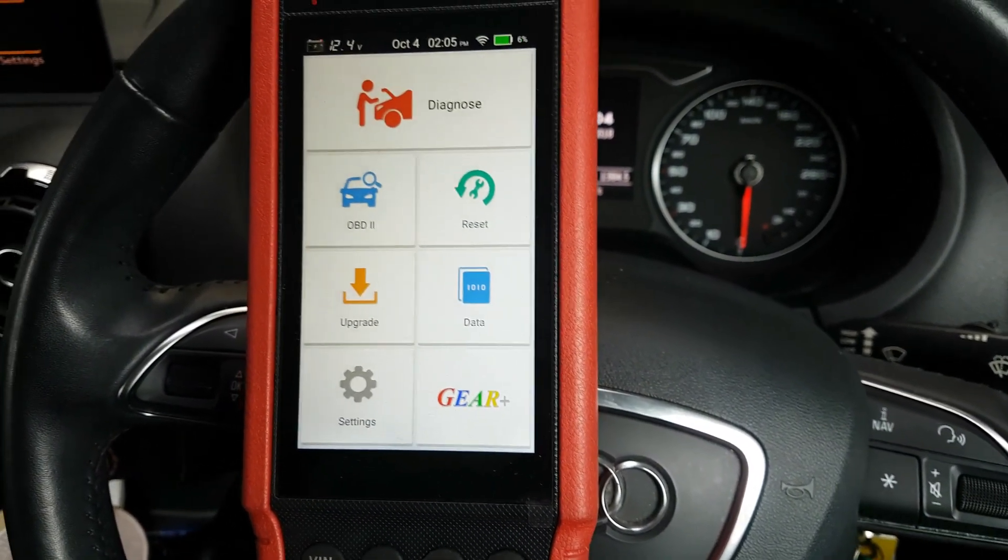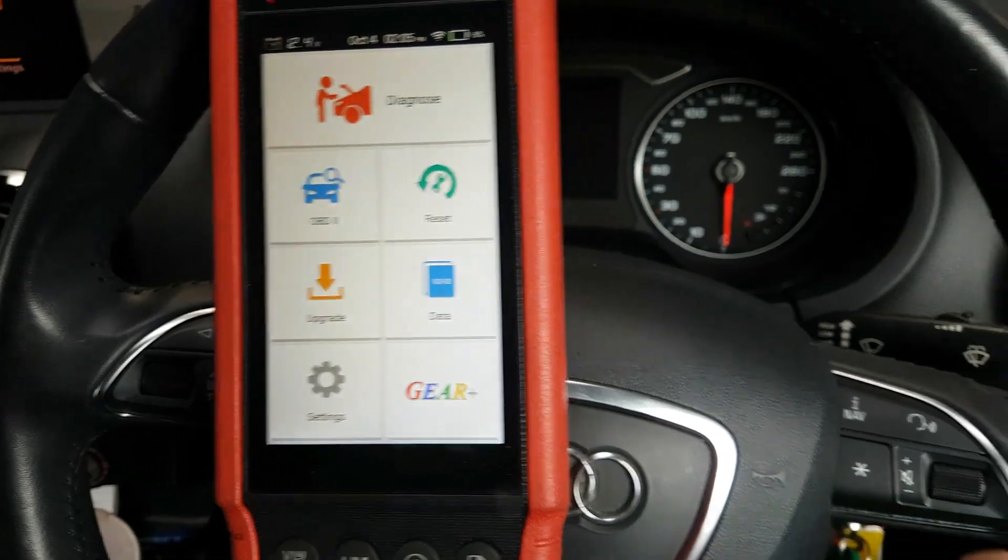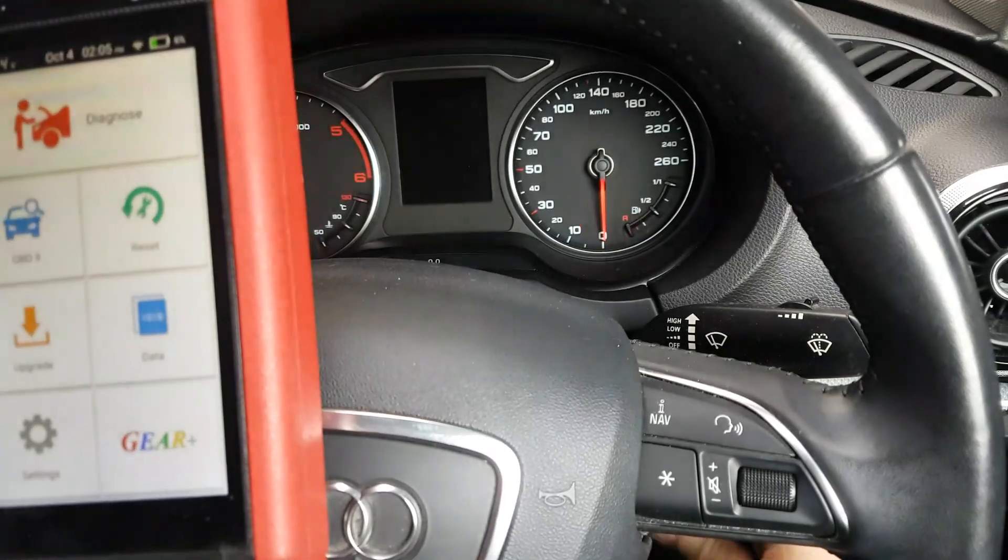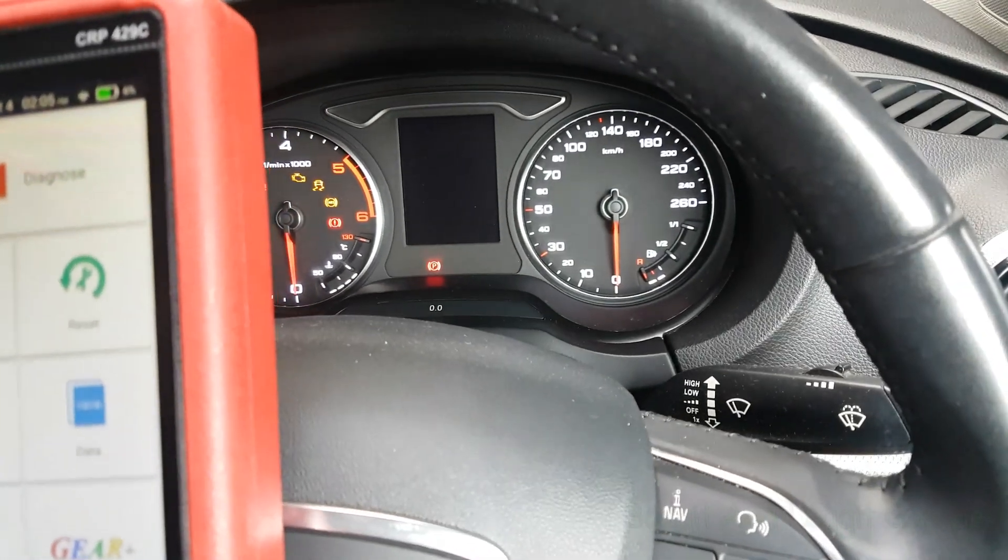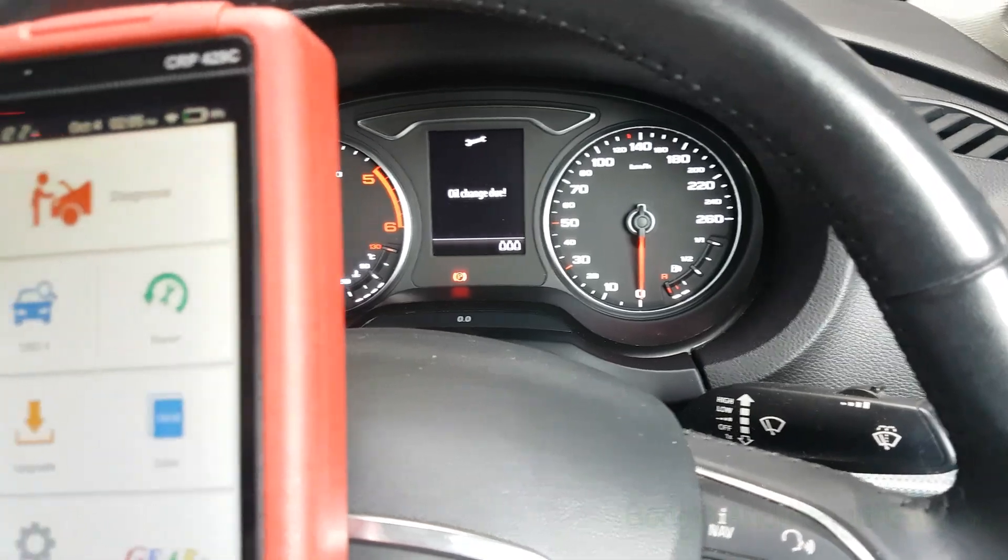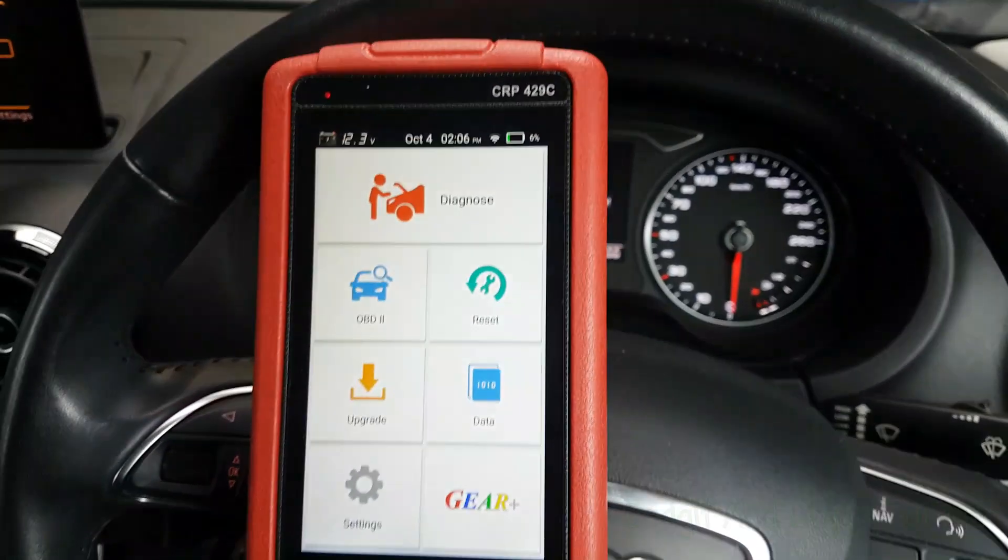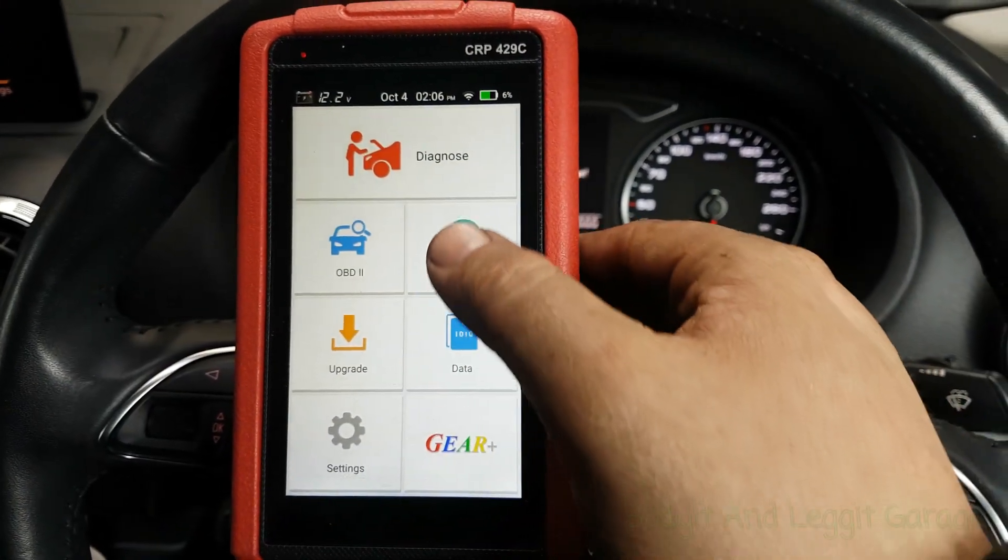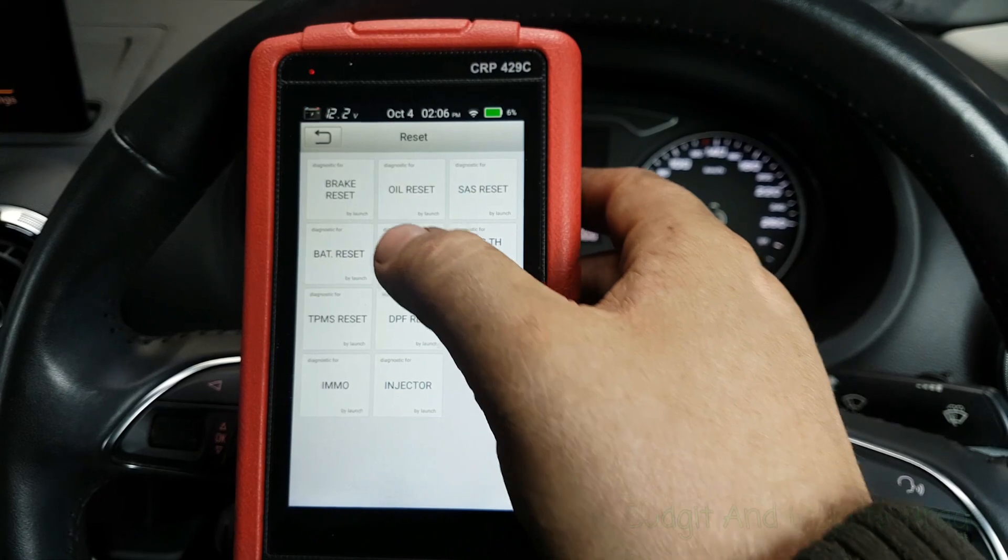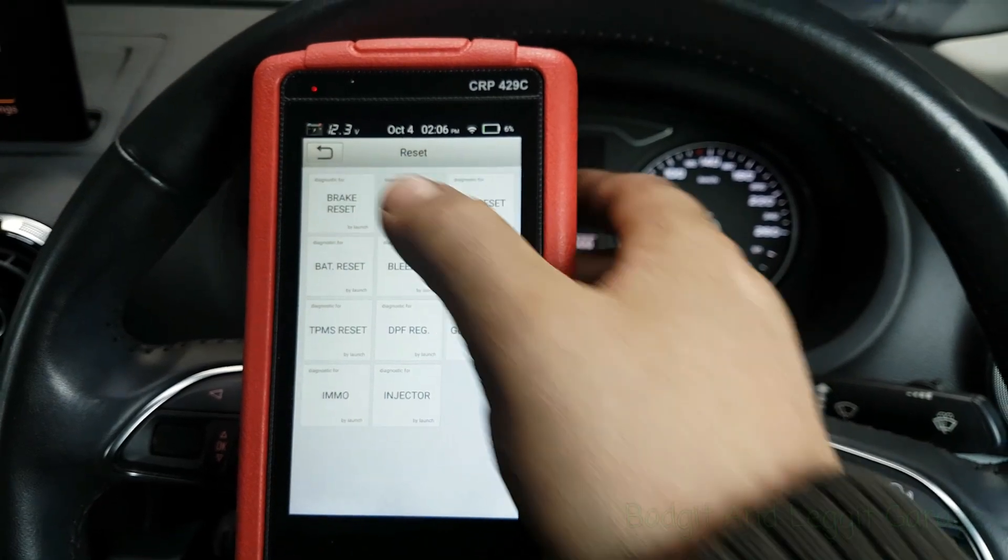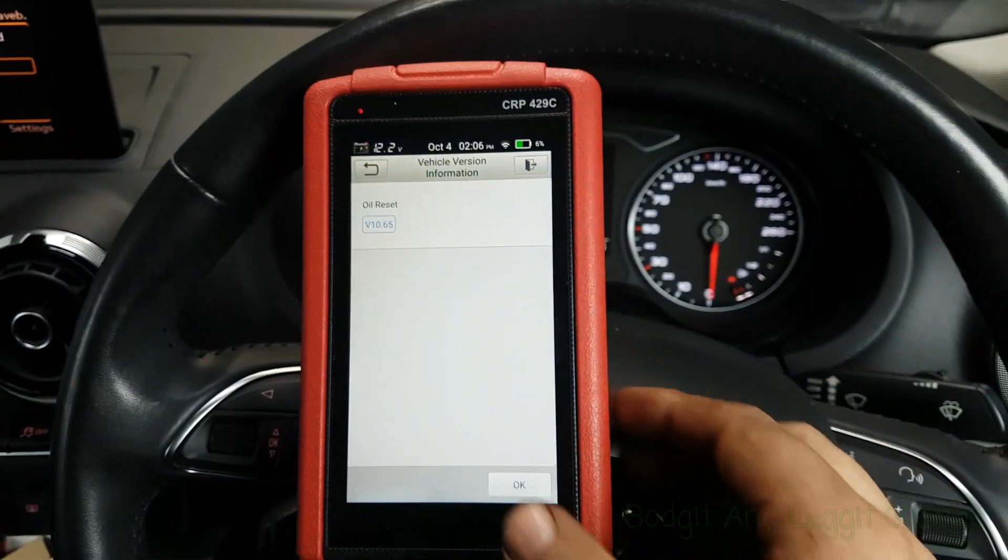Not going to go through everything, there's just too much, but we've just finished a service and it does say oil service due. So the first thing we're going to do is reset the oil light or the service light, should I say, and it should be really straightforward.